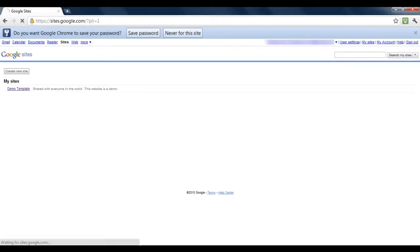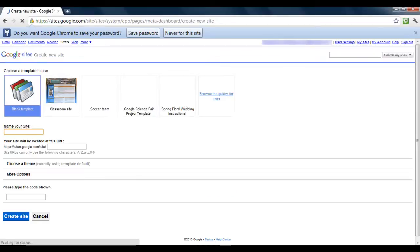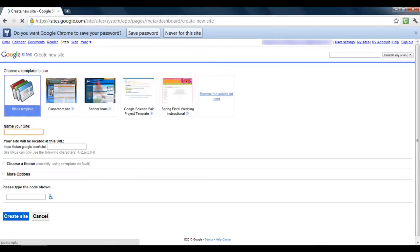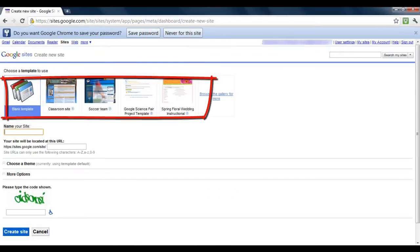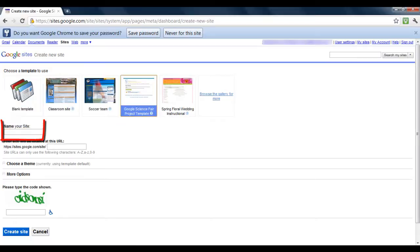Simply click the 'Create New Site' button. Choose a template for your website and name it.